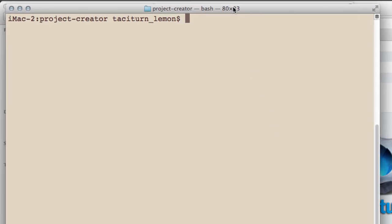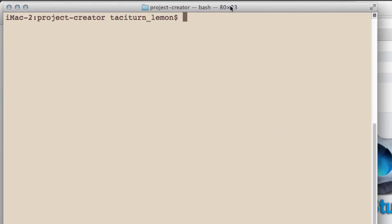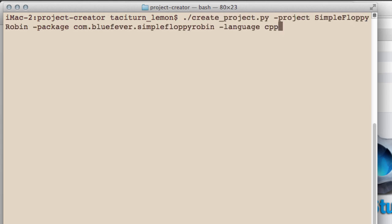This contains a Python script, and what you need to do is in your command window on Windows or in the terminal on Mac or Linux, inside this project creator directory, run that Python script to create your project.